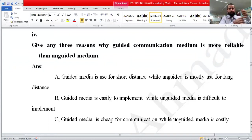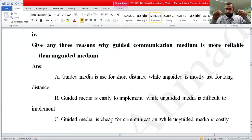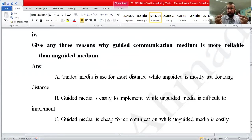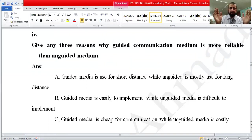When a cable is involved between two devices, communication is called guided media. For example, in a computer network, one computer is connected to another with the help of a cable — that is guided media. Unguided media is when you are using Wi-Fi; there is no physical connection between the two devices, but a logical connection exists.